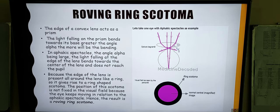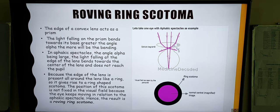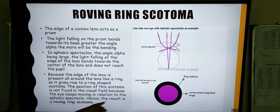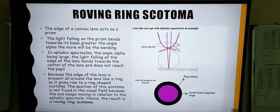Roving ring scotoma — the edge of a high-powered convex lens acts as a prism. When light falls on the prism, it bends towards the base of the prism. Rays falling centrally on the lens are focused onto the retina, but those falling at an angle alpha towards the periphery of the lens do not enter the pupil and do not form an image. The edge of the lens is present all around like a ring, giving rise to a ring-shaped scotoma. The central vision is normal and magnified, and the periphery of the lens produces a ring-shaped scotoma. Since the position of the scotoma is not fixed in the visual field and moves with the movement of the eyeball, it is known as a roving ring scotoma.